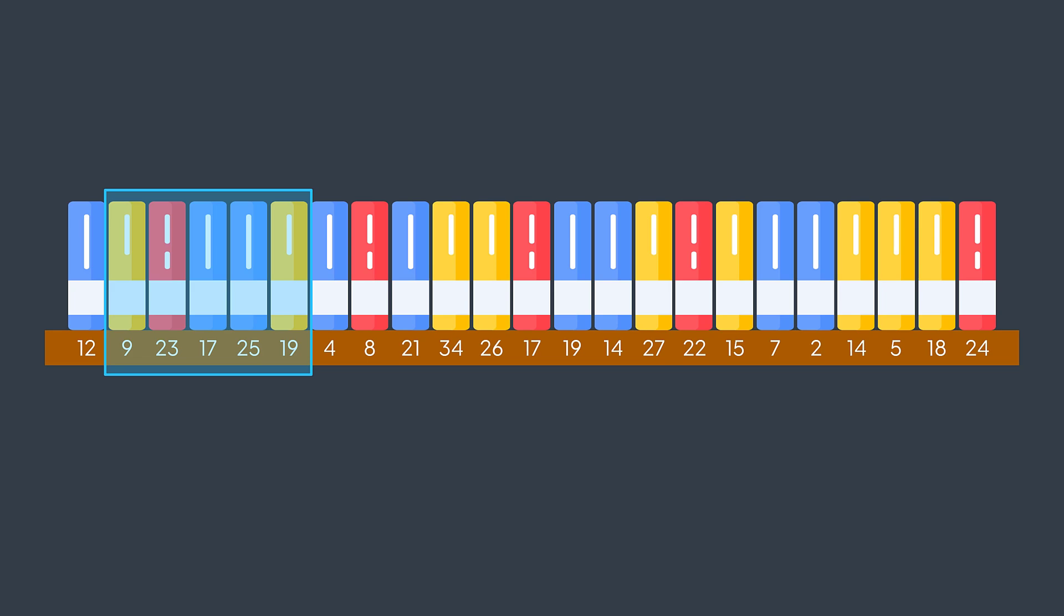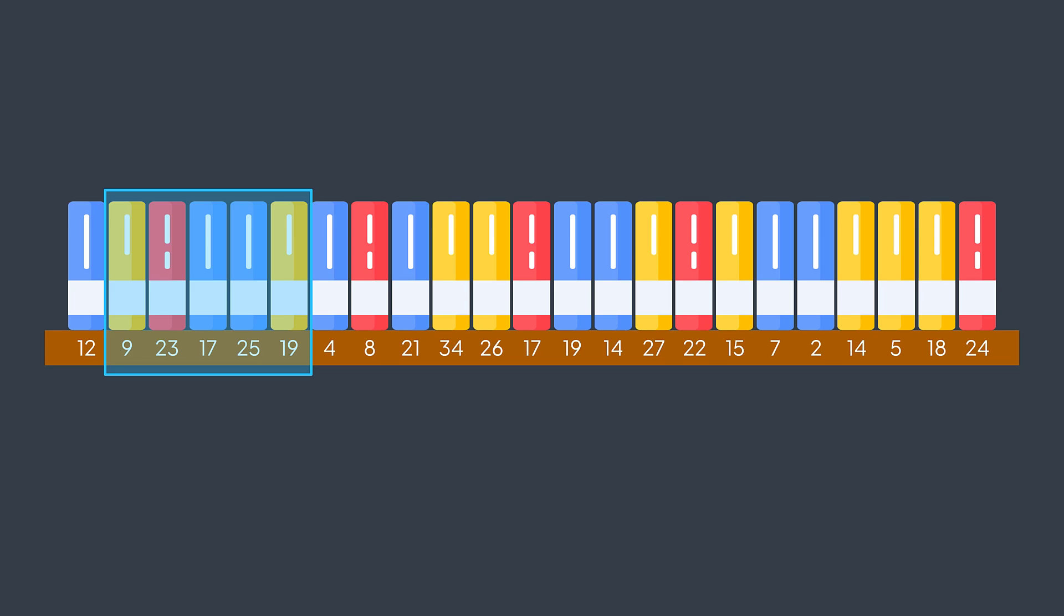We're interested by total sum of all potential subarrays of books, and our window will traverse them all. And to update its total sum, we don't calculate it again from scratch. We just add the price of the book that entered the window, and subtract the price of the book that went out of the window.